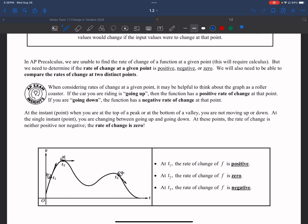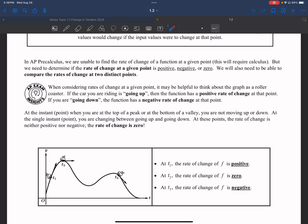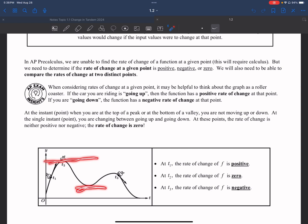If we look at this roller coaster picture at the bottom, we can see that at T1 we are going up, meaning we have a positive slope. If we look at T3, the roller coaster is going down, meaning we have a negative slope. If we change between increasing and decreasing — meaning at the top or bottom of the roller coaster — that gives us an average rate of change of zero.